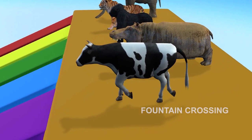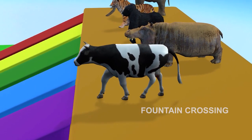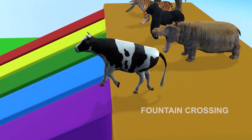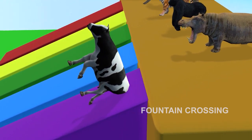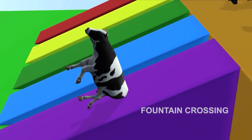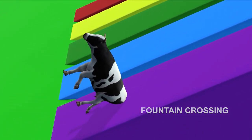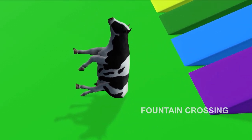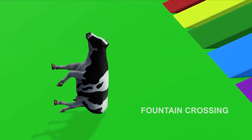The cow has started walking! Look! It's sliding down the purple slide! This cow is so cool!